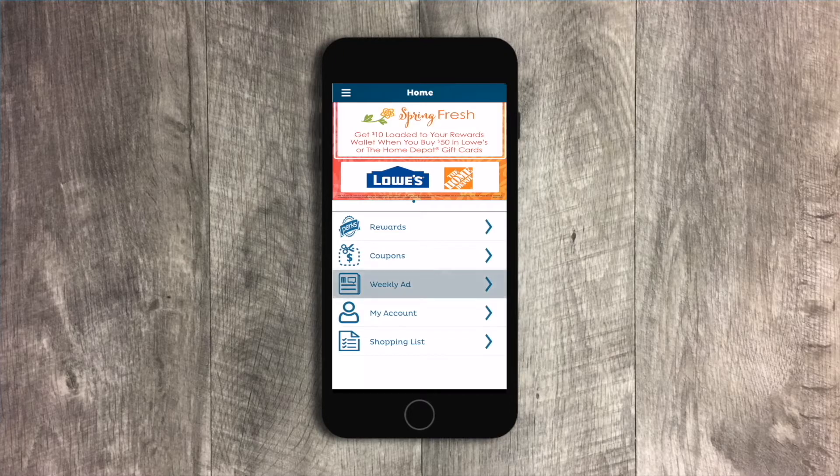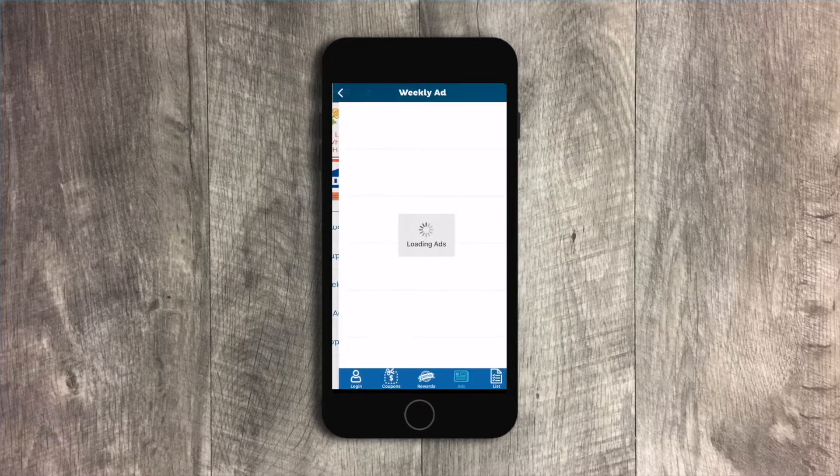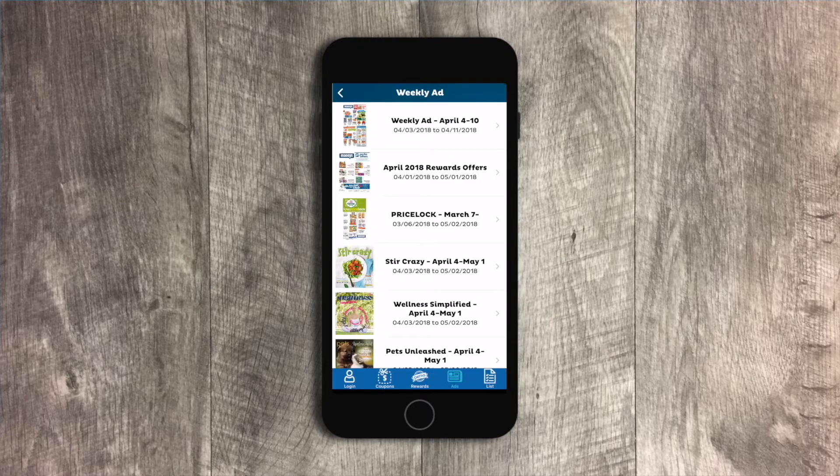Looking for the best deals this week? Go to the weekly ad, and you can quickly build a shopping list.